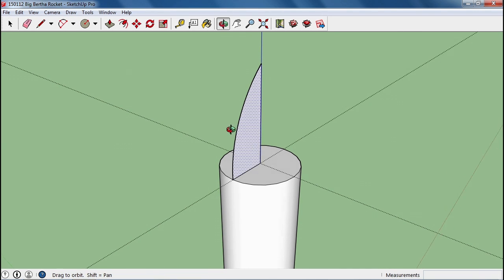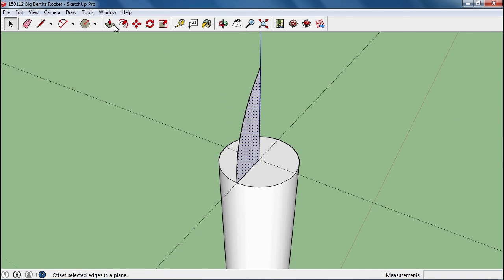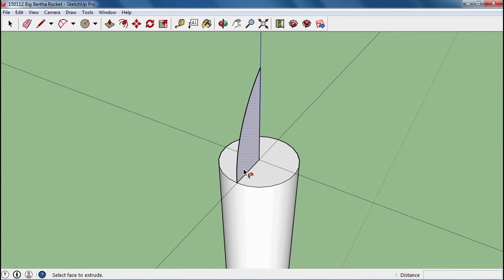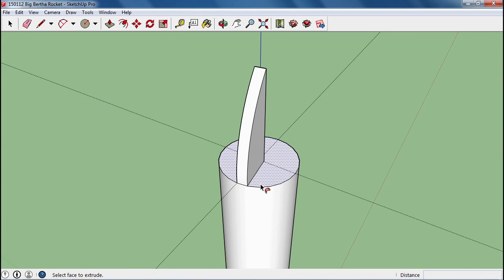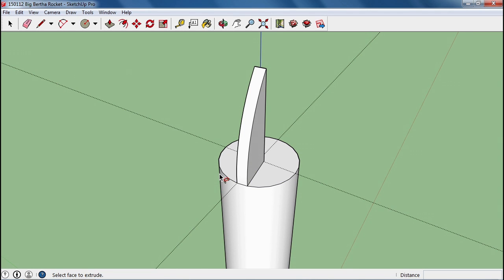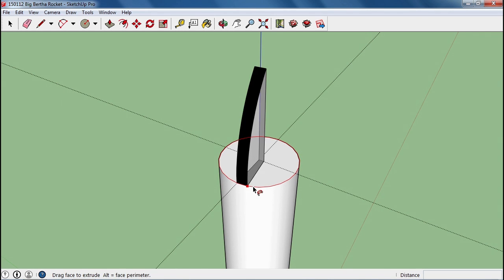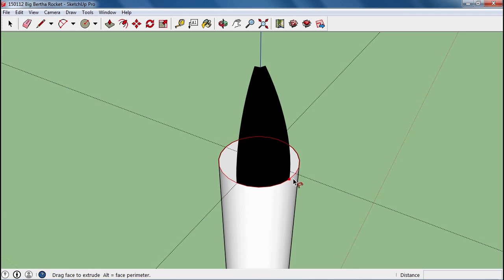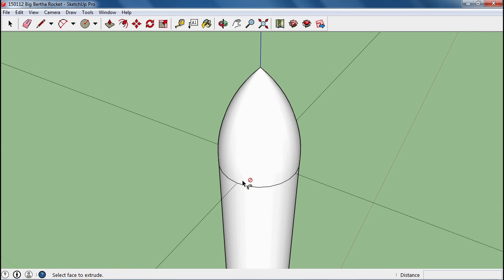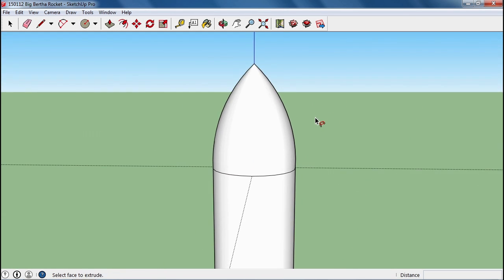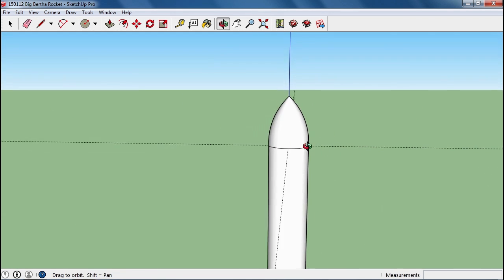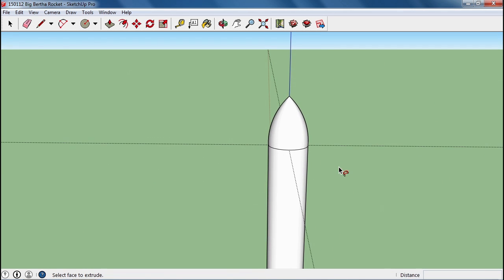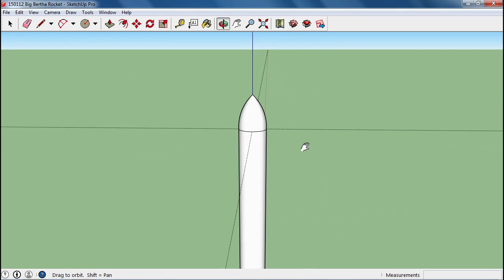I'm going to use something called the follow me tool. I'm going to take this face, and I'm going to ask it to follow around this circle. It often doesn't work the first time. Let me try again. And now go all the way around and come back to its origin point, and we've got ourselves a nose cone.